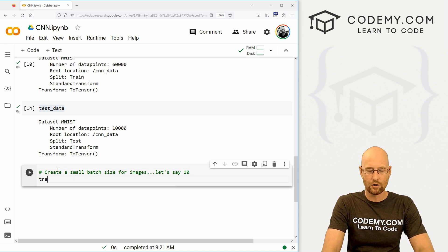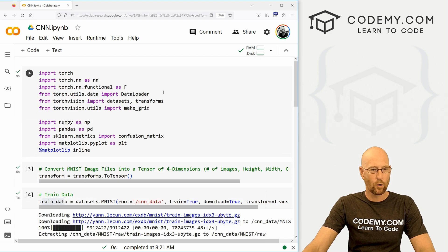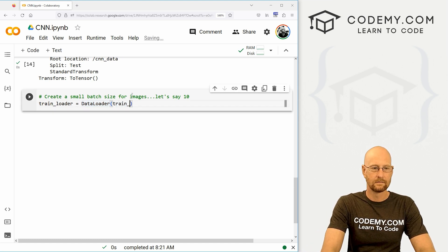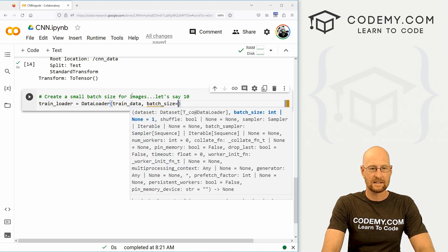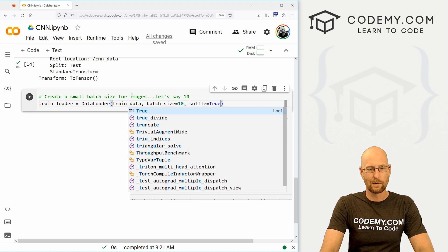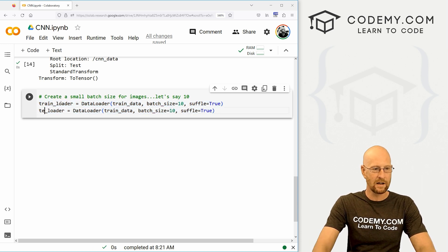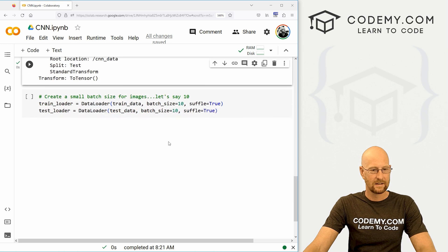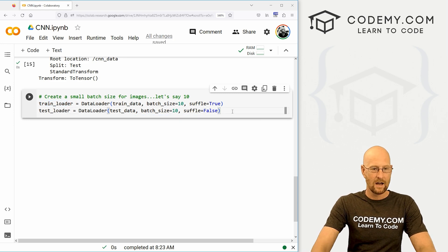Let's create a train_loader, which is going to equal a DataLoader — we imported that, which is why we can use it. Inside here, we pass in our train data, set the batch_size equal to 10, and set shuffle equal to True because we want to shuffle these images. Then let's copy this and paste it again for our test_loader. This will use test data, batch_size of 10, but shuffle is going to be False — we don't actually want to shuffle our testing data, just the training data.